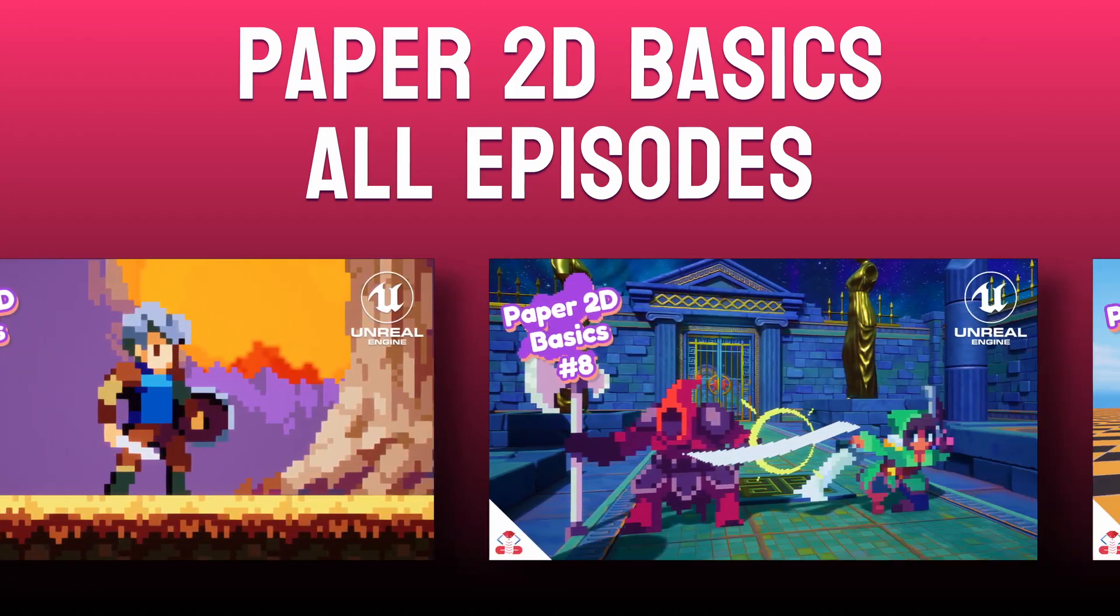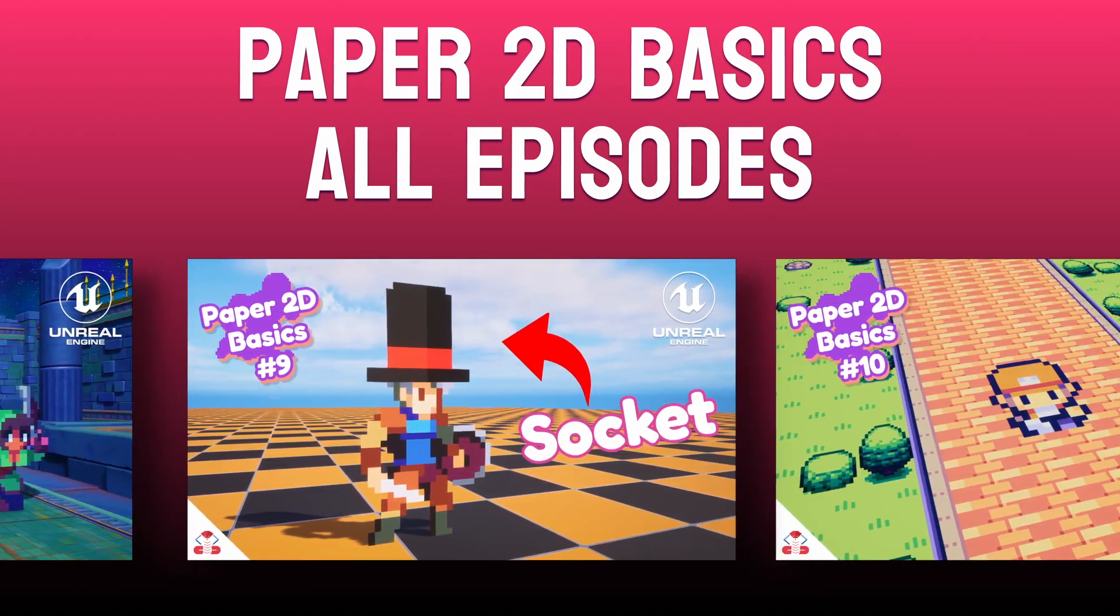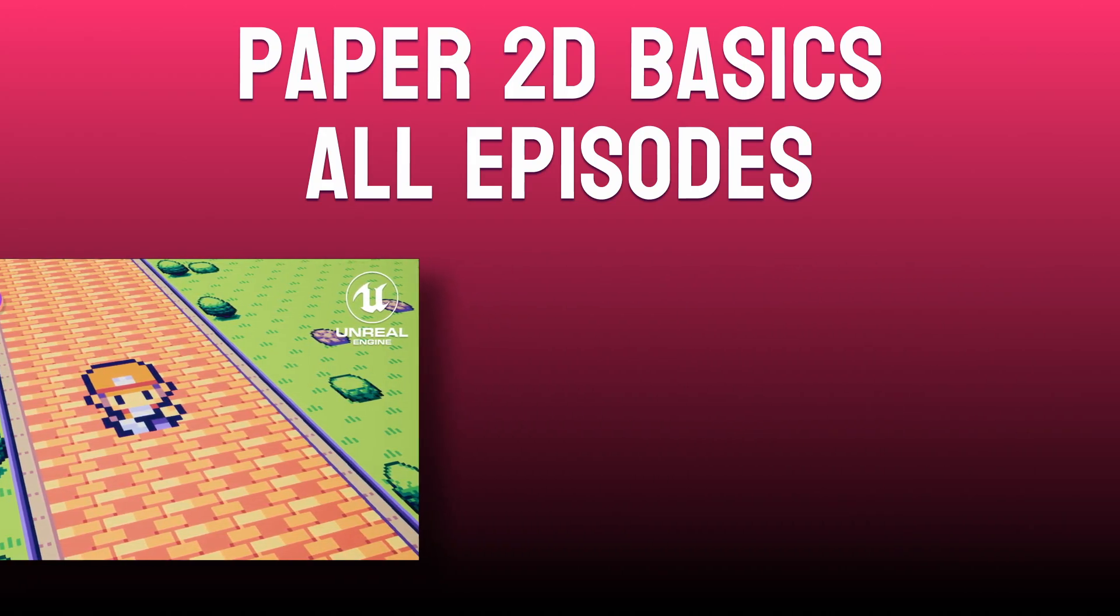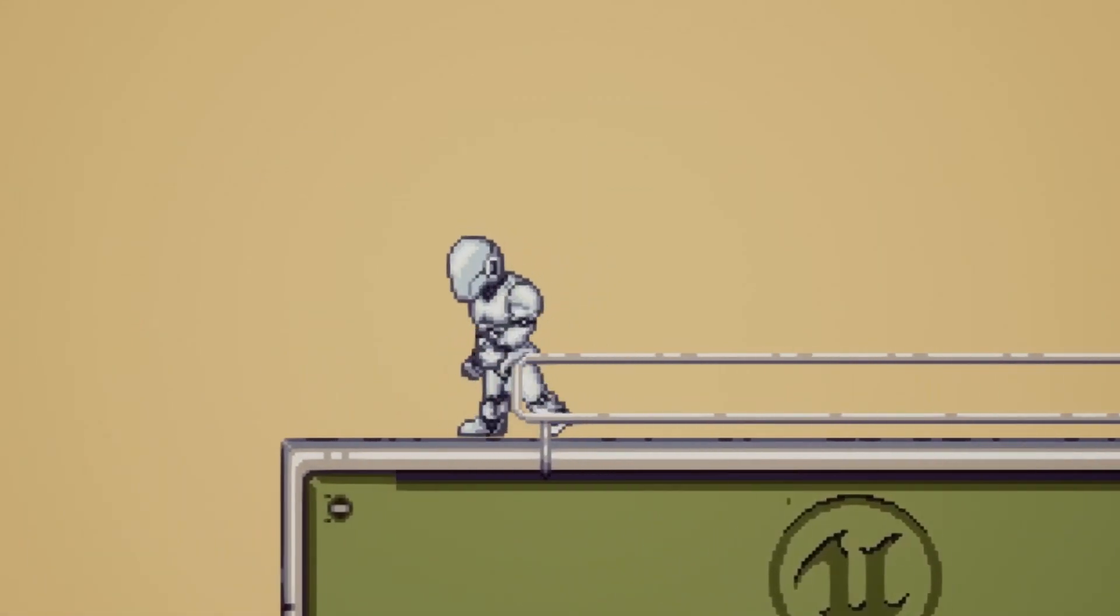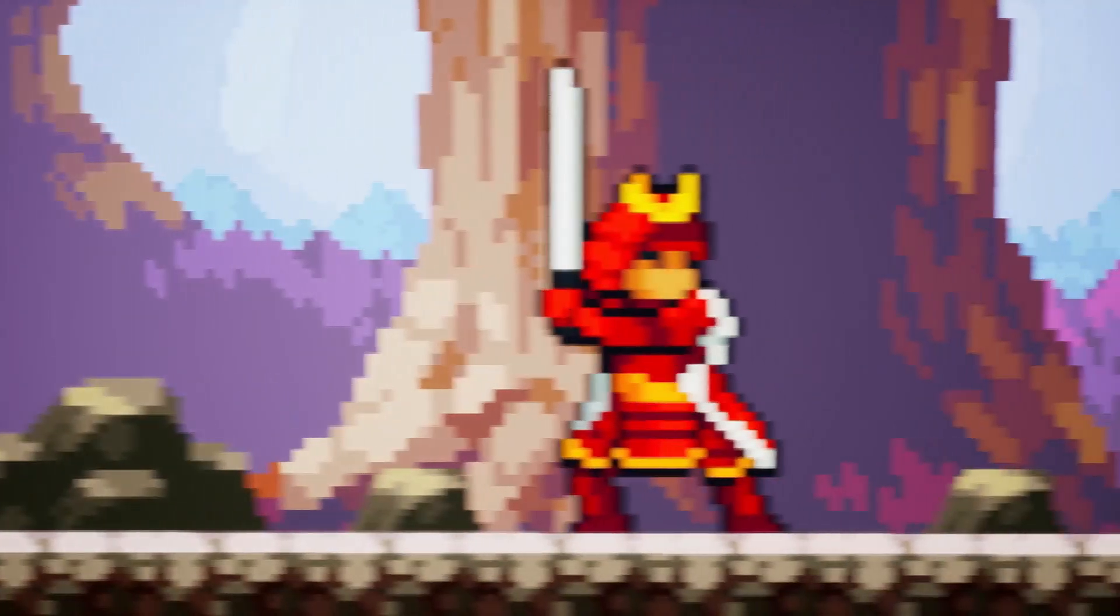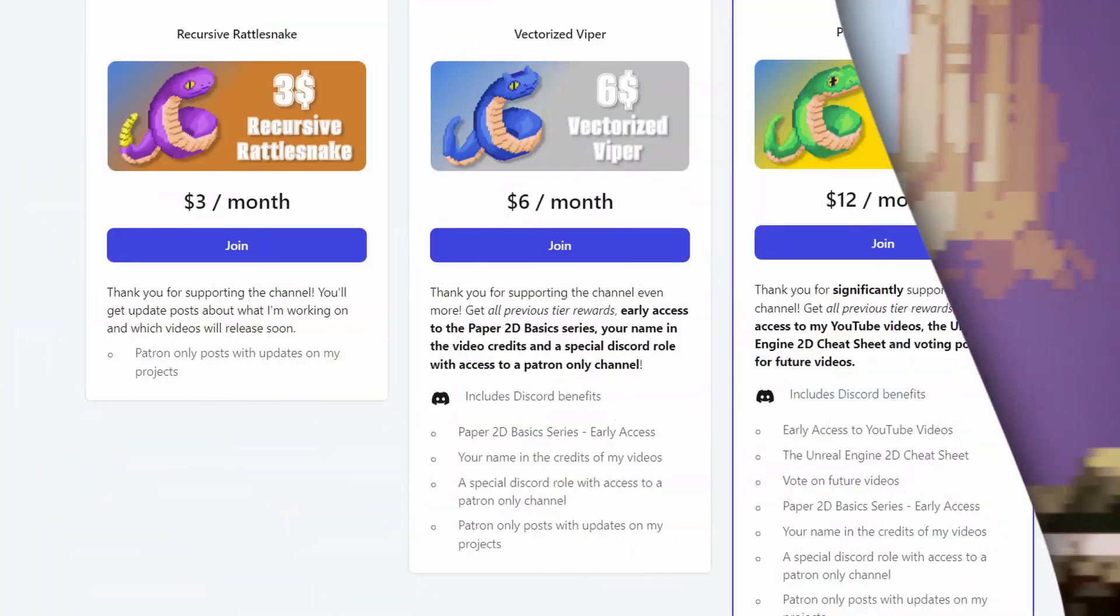At the time of making this video, episodes 1 and 2 are released on YouTube and you can check them out from the playlist link in the description. The other episodes will release one by one over the next couple of months.